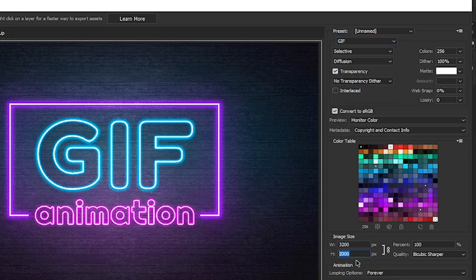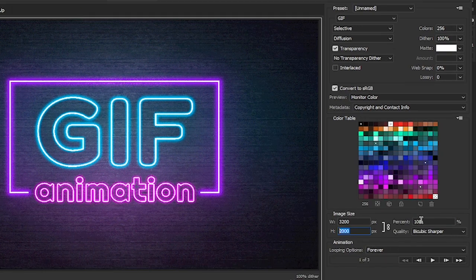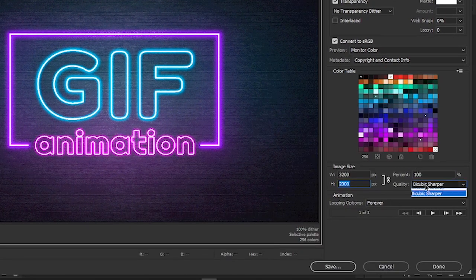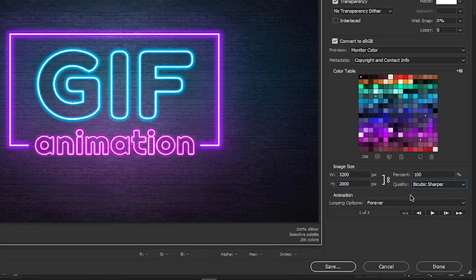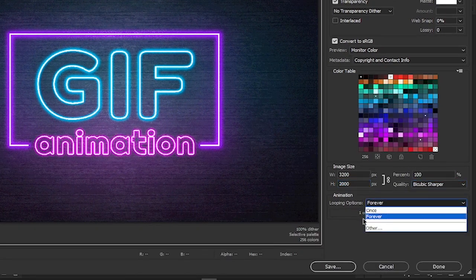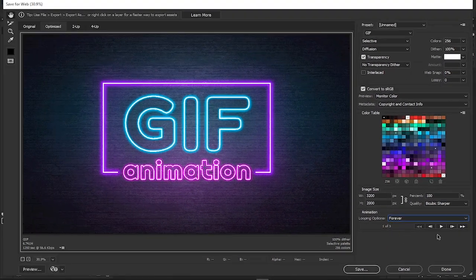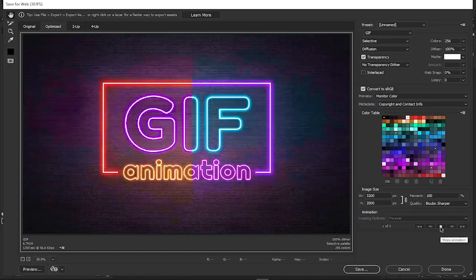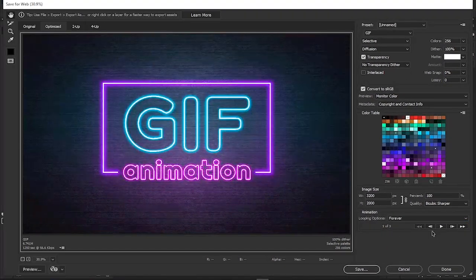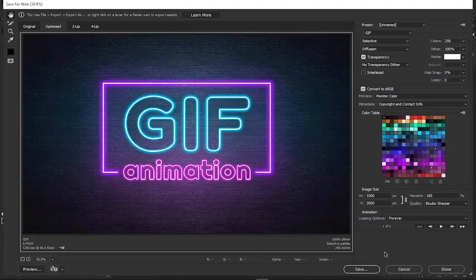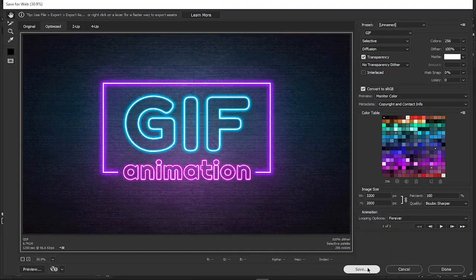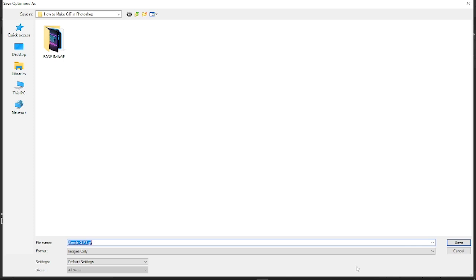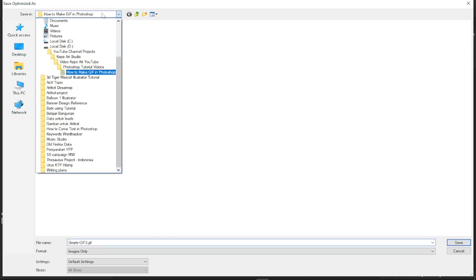When you're happy, click the Save button and choose where you want to save your animated masterpiece on your computer.